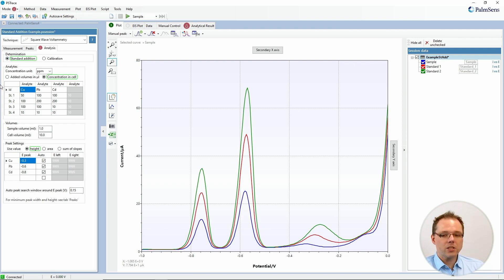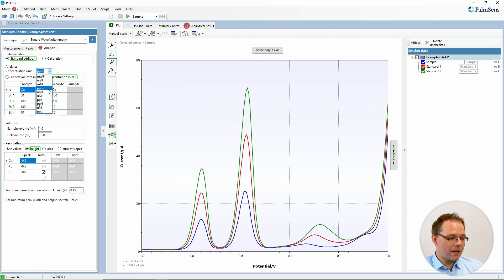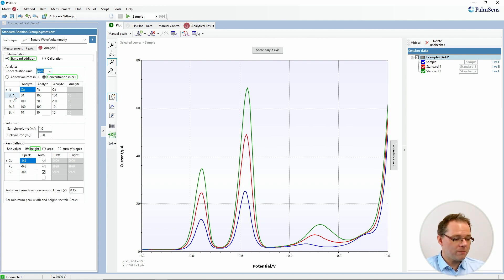The next choices you have are determining what type of solutions you're going to use in your measurements. You can set the settings so that you just have fixed concentrations in the cell, and you would choose the concentration unit here. You can choose different units, for example ppm, but also milligram per liter or millimolar. With concentrations in cell, you would then just enter the different concentrations for all the different measurements you do — so for your standard one measurement you would enter, say, 50 ppm concentration of copper, which I have added here.